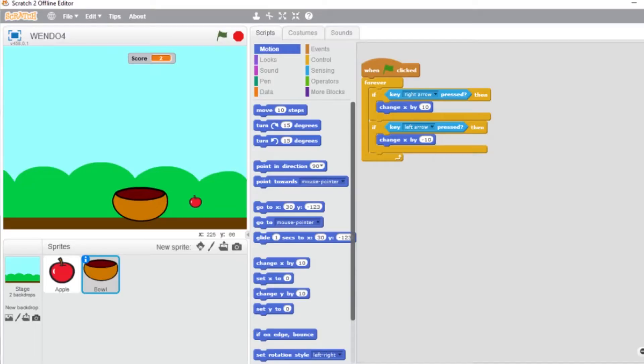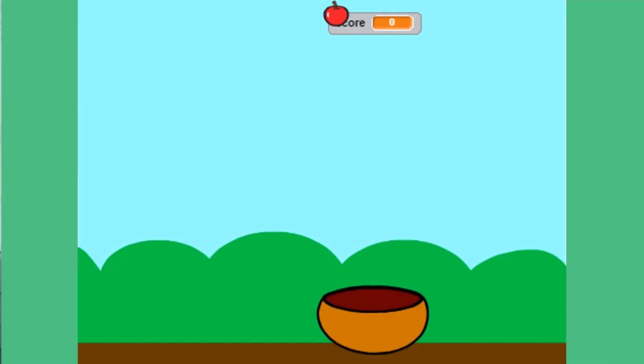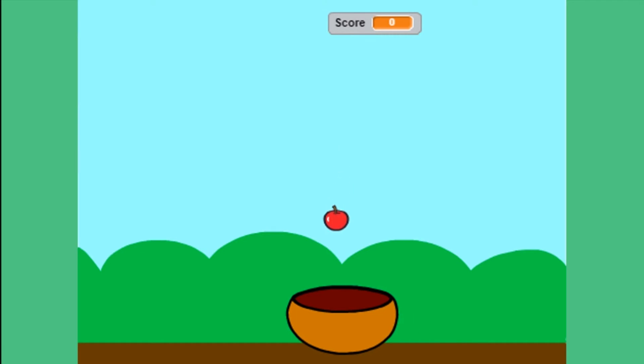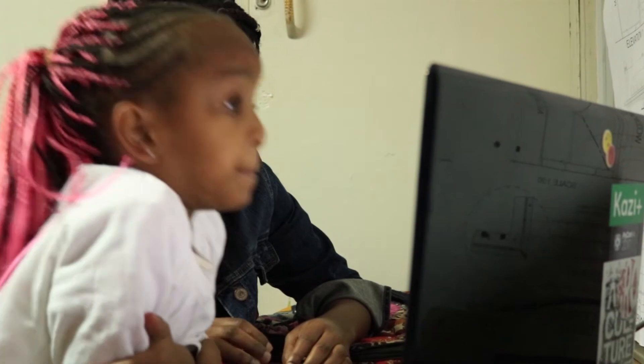Hi, my name is Punik and I will be the tutor for today teaching Mwendo Njoroge. Today we are creating a game on Scratch whereby apples are falling from the sky and you are catching them using a bowl. We are going step by step.